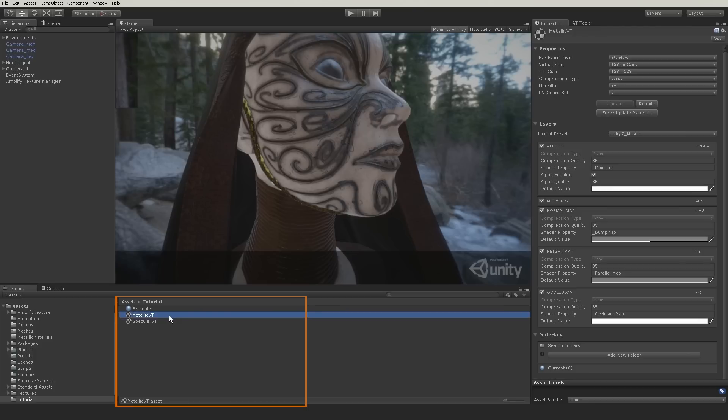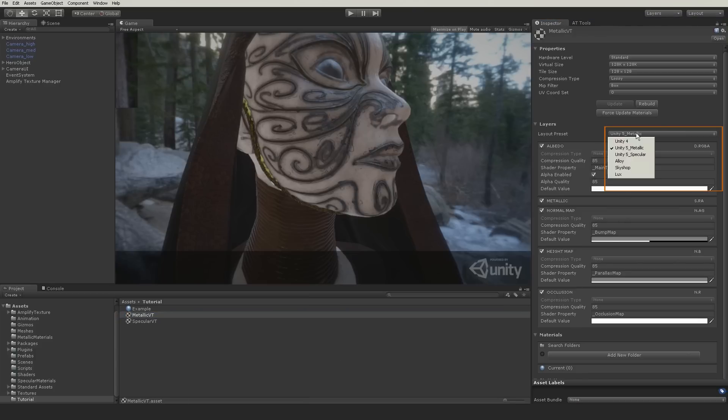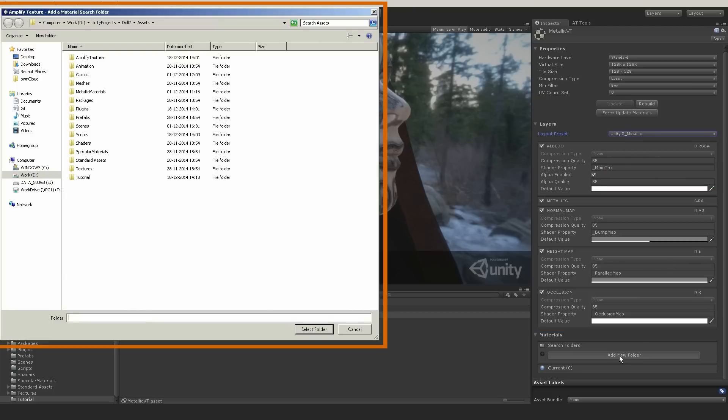For example, if I wanted to use metallic PBR shaders, I would simply create a virtual texture, select the metallic preset and the correct material folder.